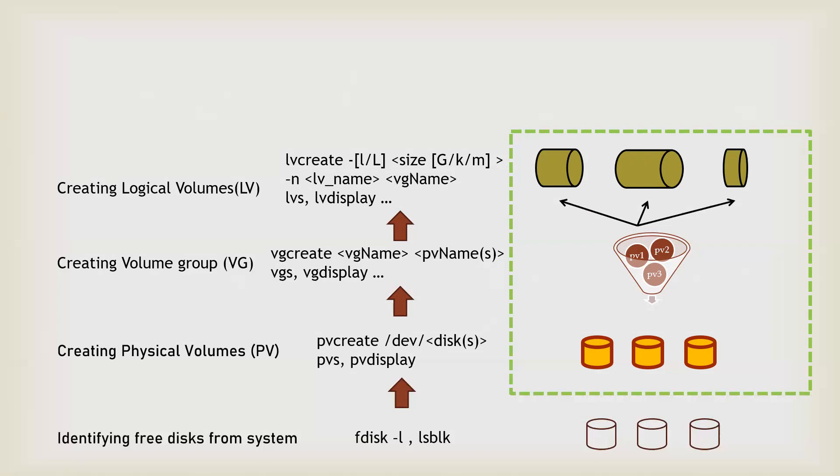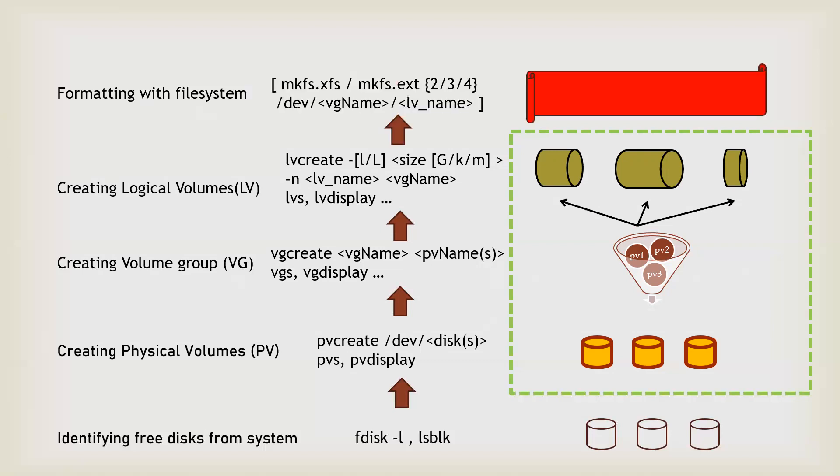In order to check properties of a logical volume, you can use lv display or lvs.